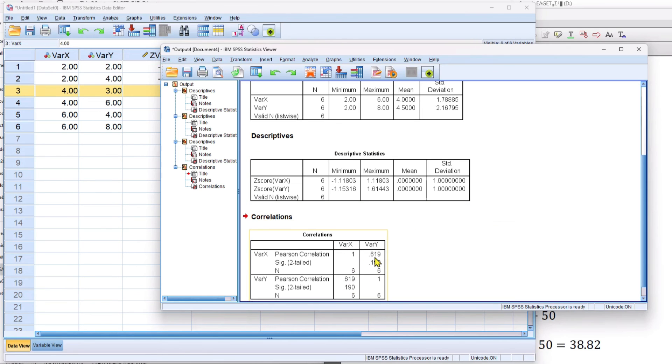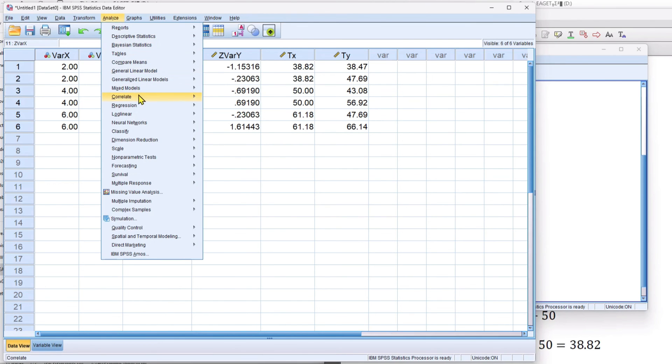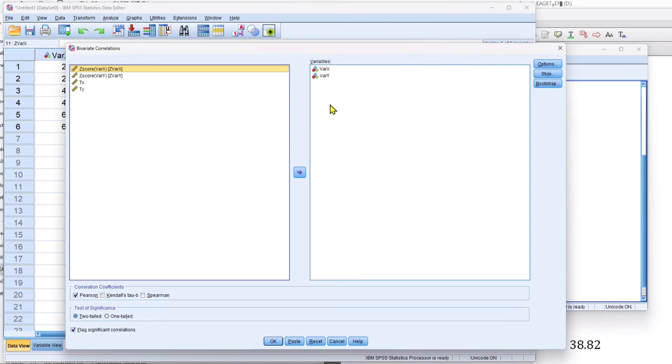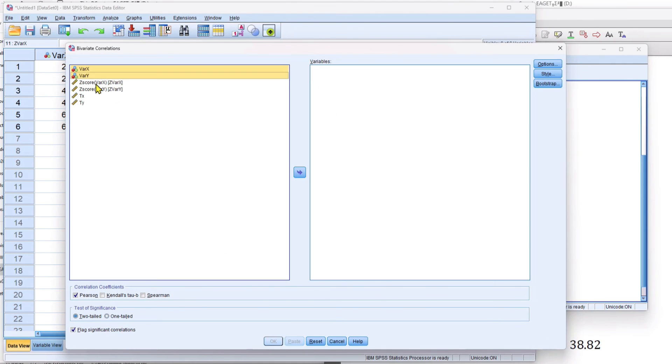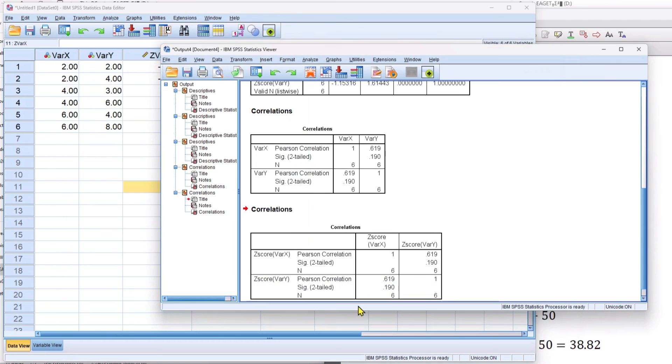Okay. So remember that number, 0.619. Now I'm going to do the correlation of the z-scores. Take these out. Put in my z-scores. And the z-scores have a correlation of 0.619.